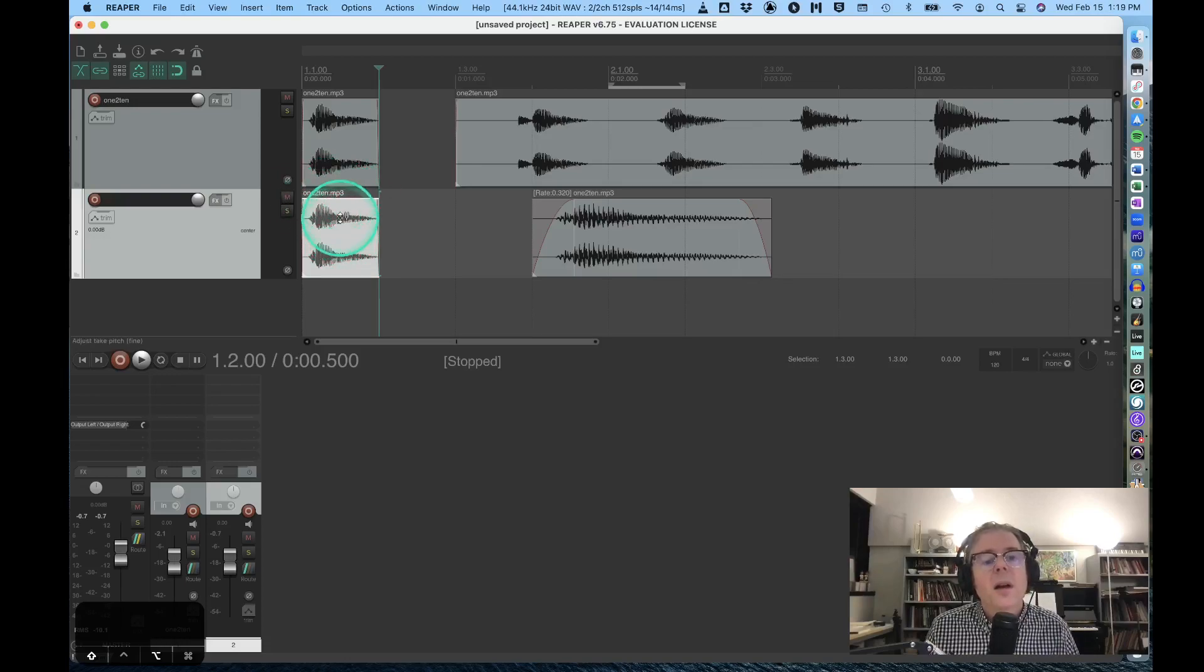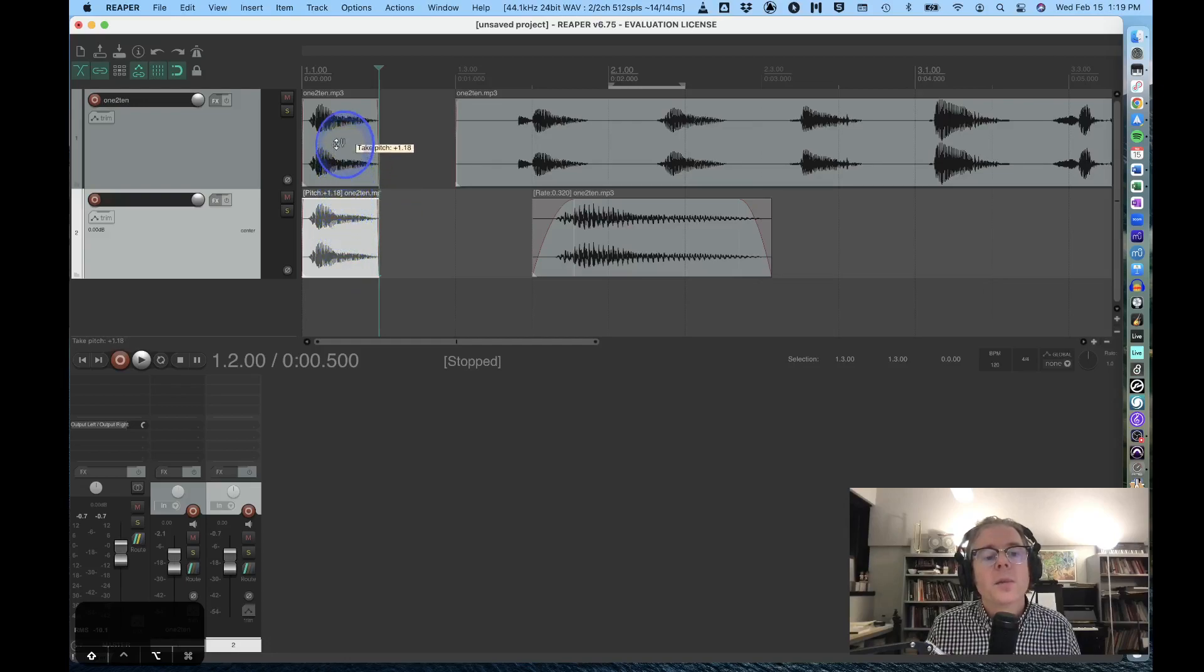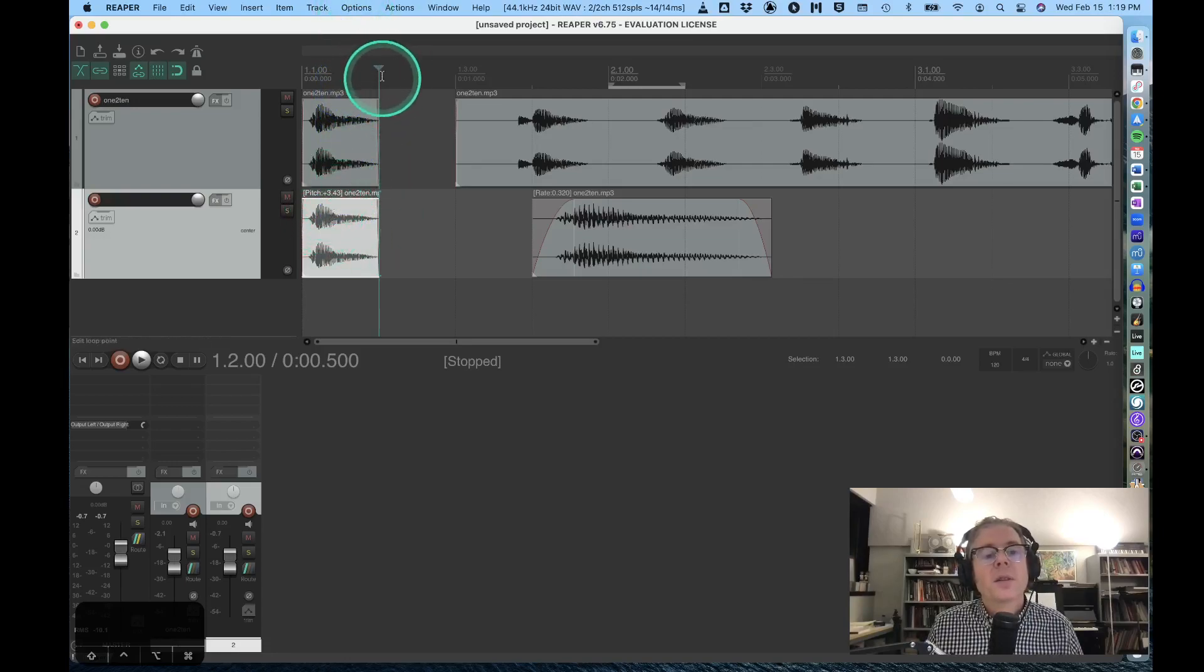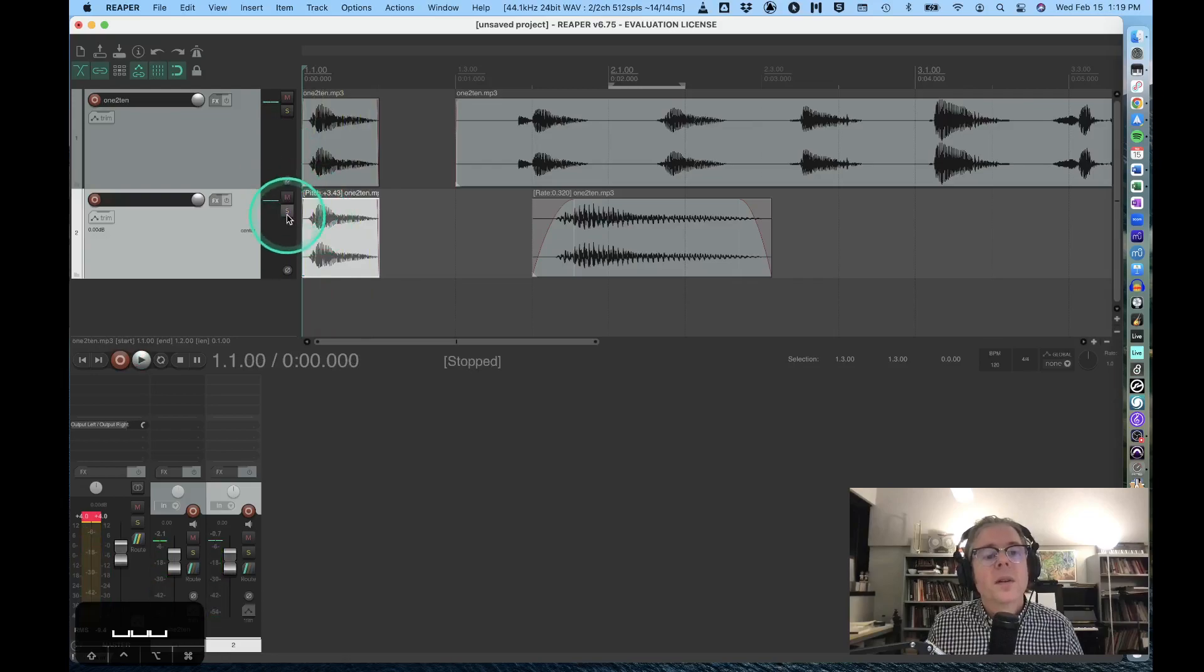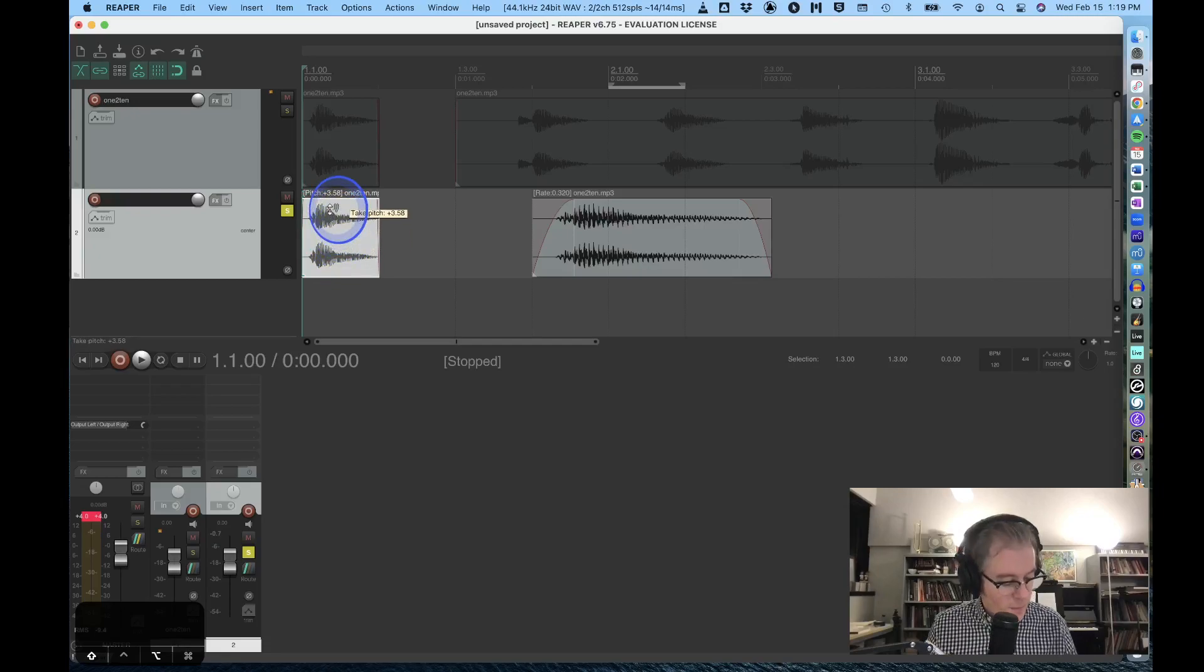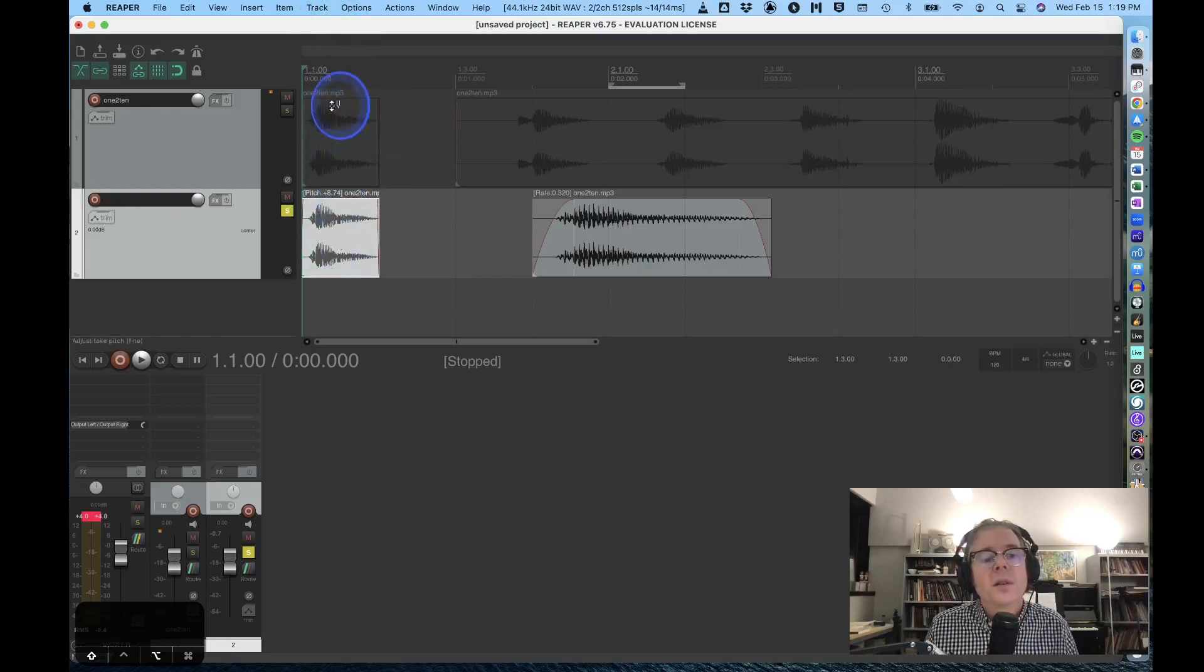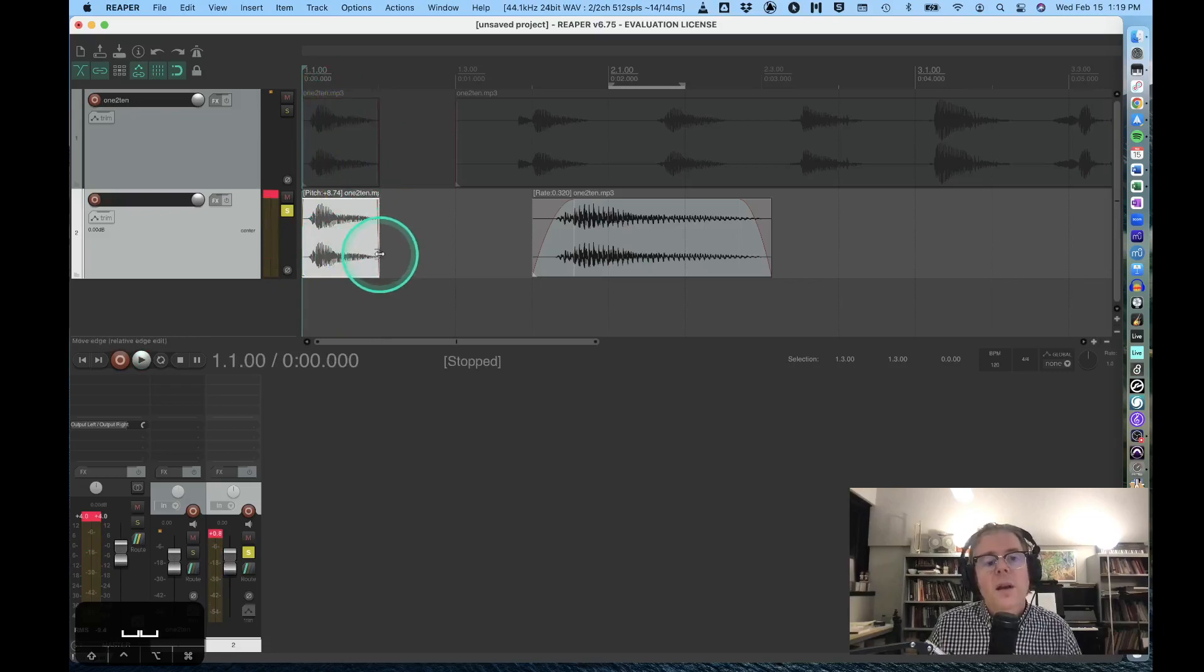It'll scroll through the pitch shift—you can see the tiny numbers there. I'm basically raising it up three and a half semitones. So if I solo this one and listen... If I keep holding down shift and option, I can basically raise the pitch of this region pretty easily.